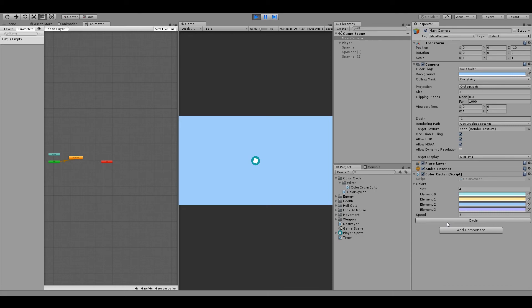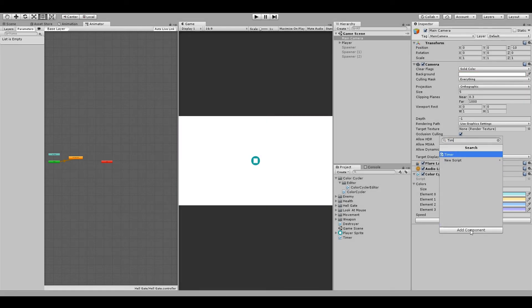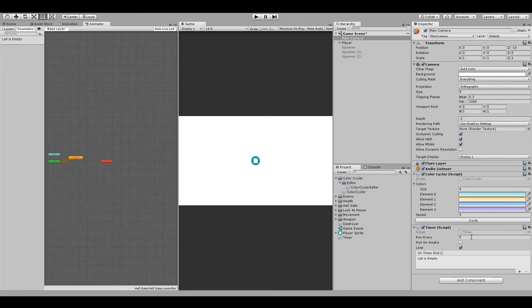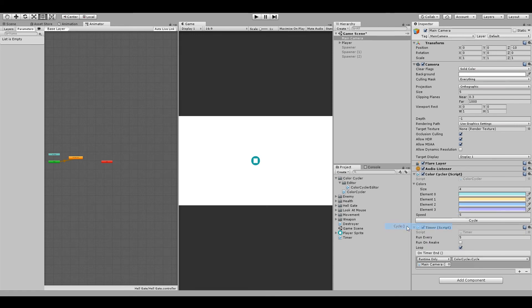Now all we need is some script to call this public method. At this point, I'll use the timer component that we created last time and just change some variables and drag the same object and select color cycler cycle method. This means that every five seconds the timer will trigger the cycle method, causing our colors to gradually change.